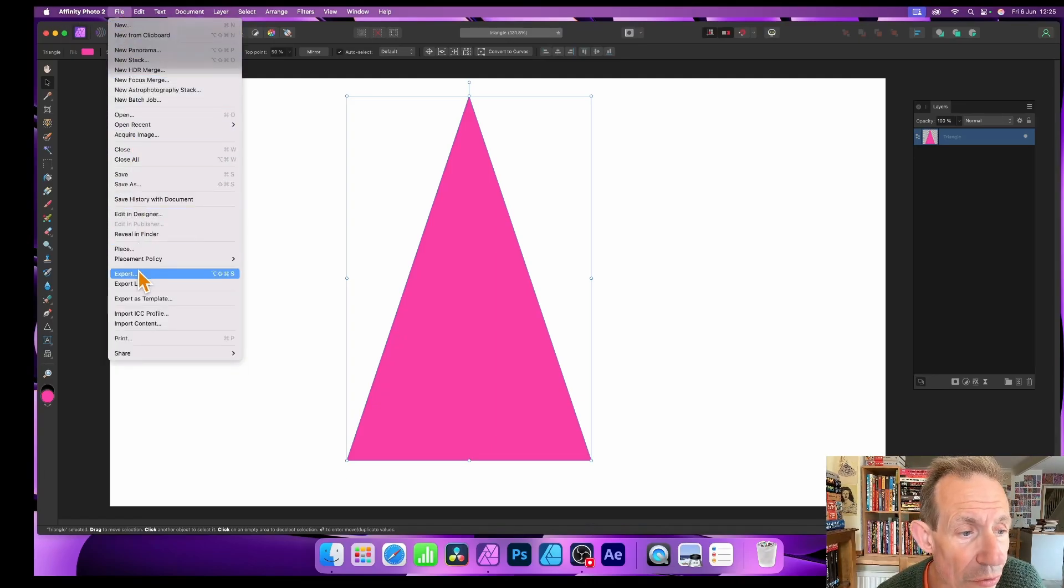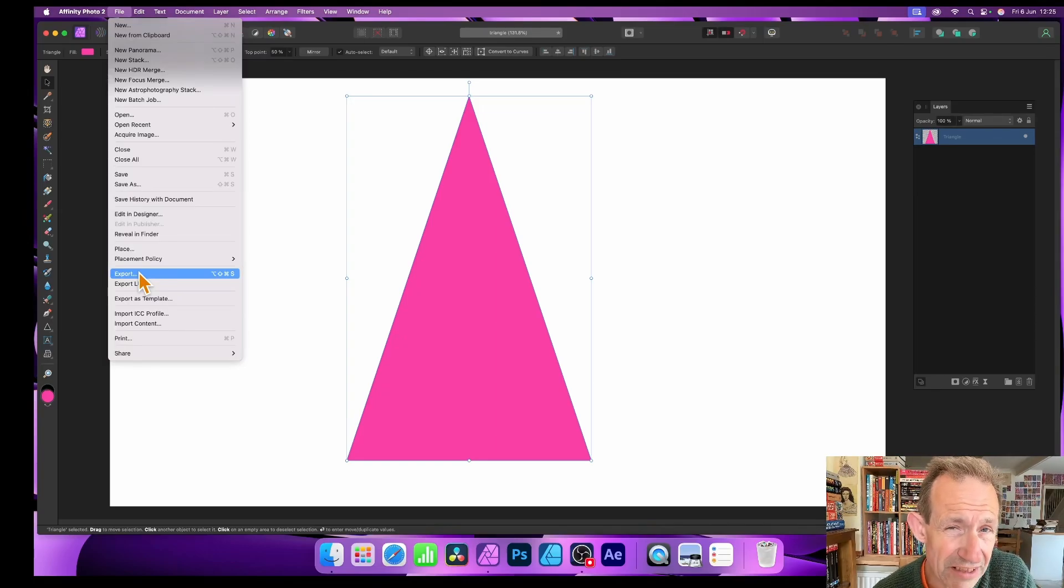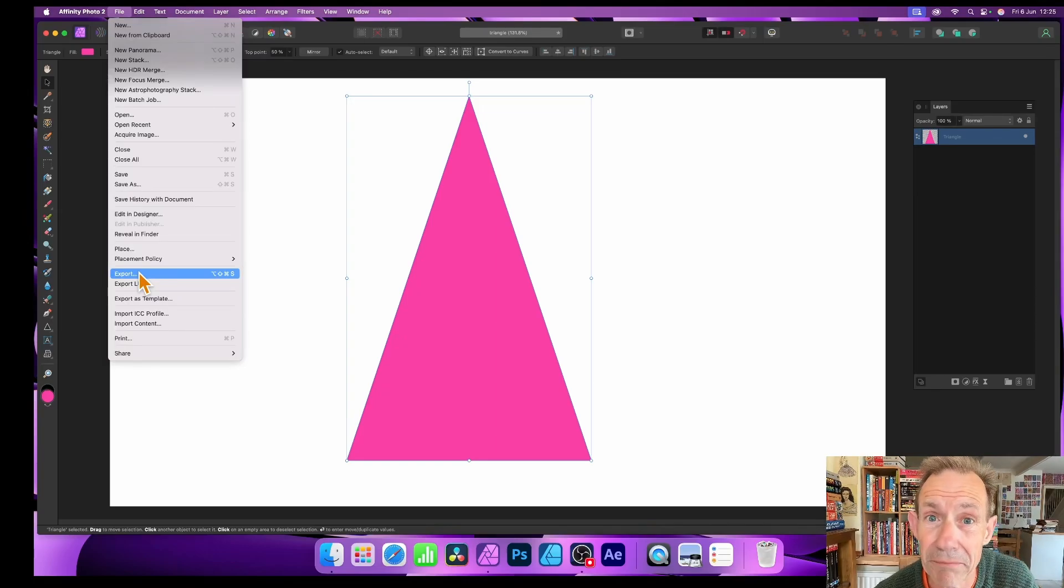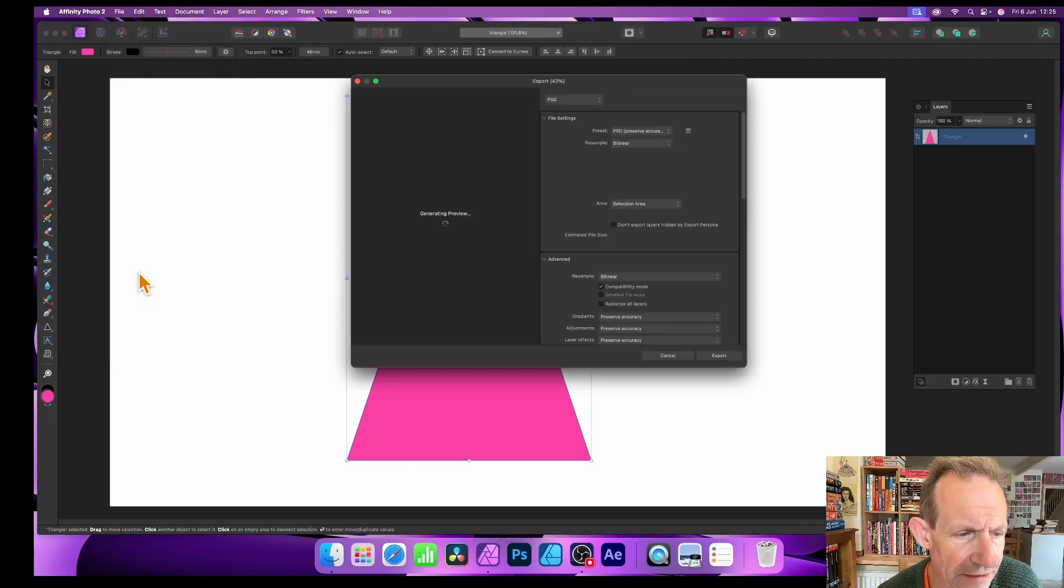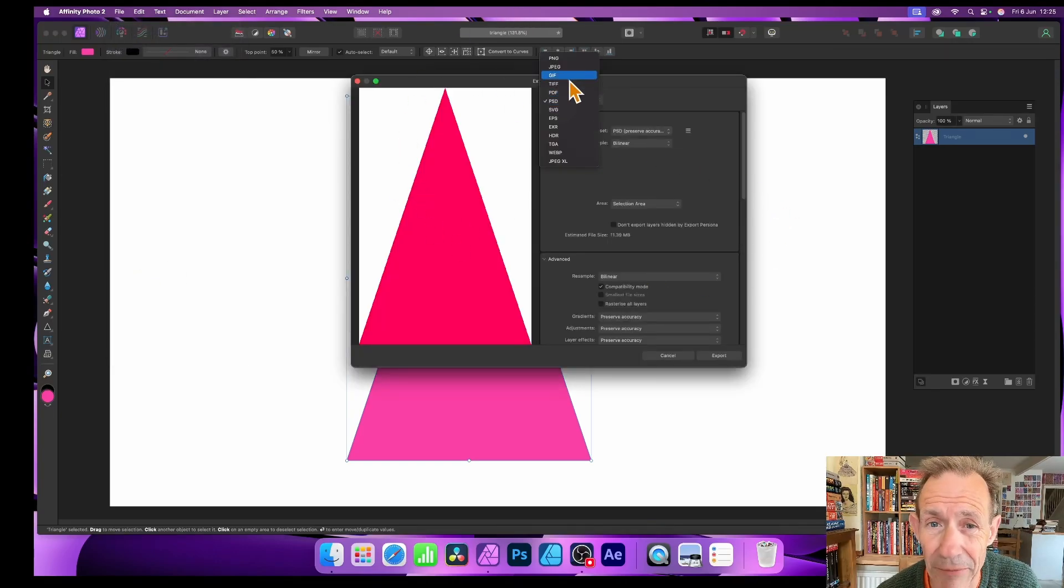So go over to File and then down to Export. I've got this selected at the moment, so this object is selected. Now you of course could create much more complex designs than this.